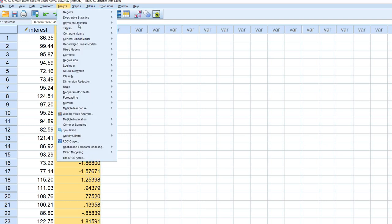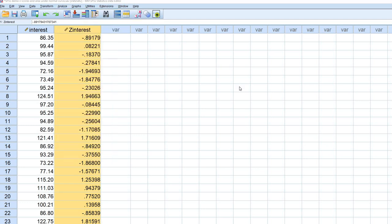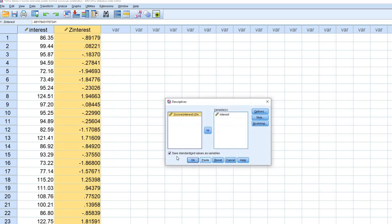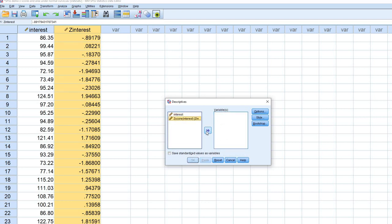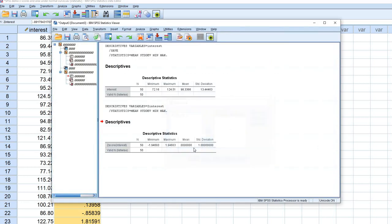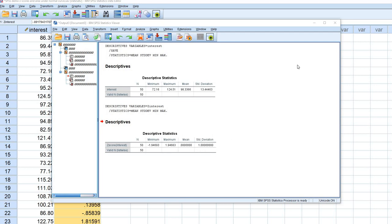If we want to just take a quick look to prove that to you, I'm going to click off of Save Standardized Values as Variables, and I'm going to move the original variable over and move the z-scored variable into the Variables box. We'll click on OK, and now you can see that the mean of the distribution is 0, standard deviation is 1, and that is for the z-scored variable.